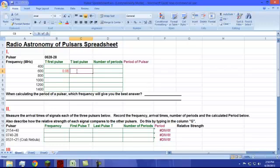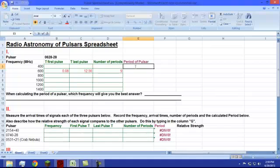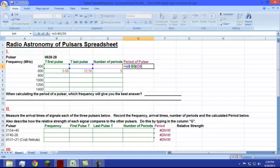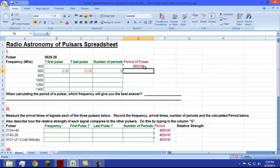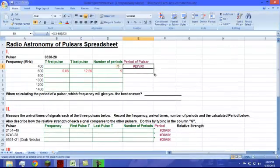So 12.56, enter. For the number of periods, you will take the number of peaks minus one. We will repeat this for all six frequencies. For column E, we must give the formula to calculate the average period. Click on cell E5 and type: equals, open parenthesis, C5 minus B5, close parenthesis, slash D5, then hit enter. By starting with the equal sign, we tell the computer that we want it to do math for us. Rather than repeating this for the next five boxes, simply click and drag cell E5 and it will copy the formula for us.